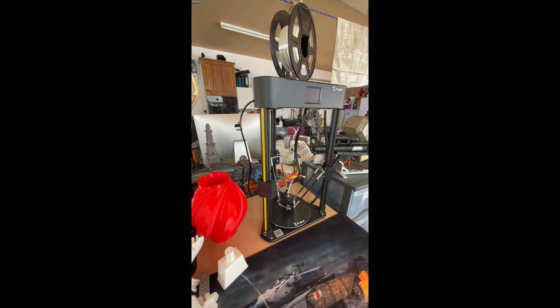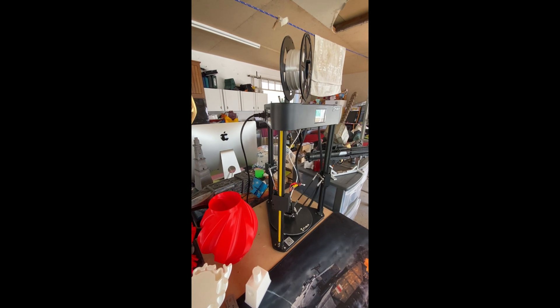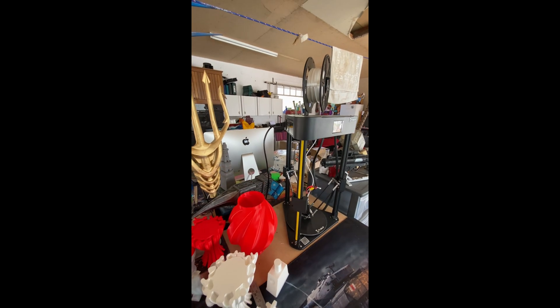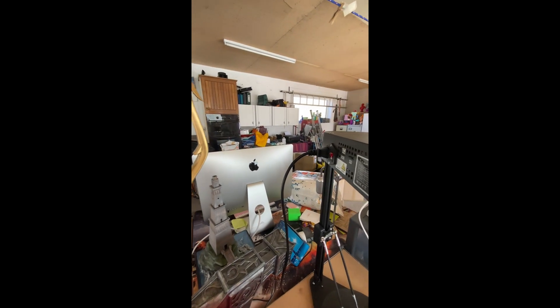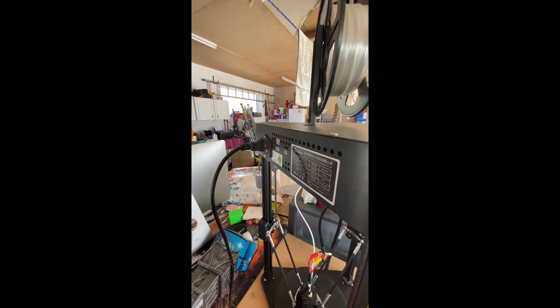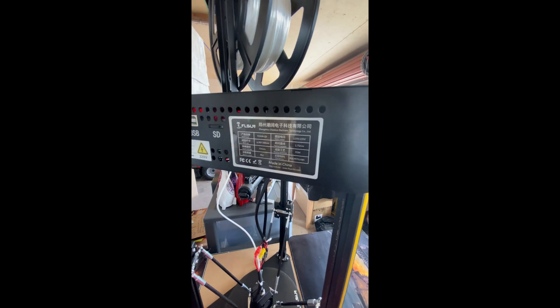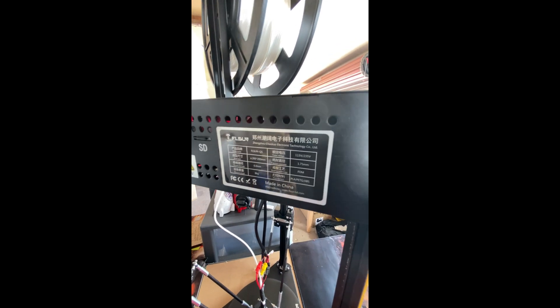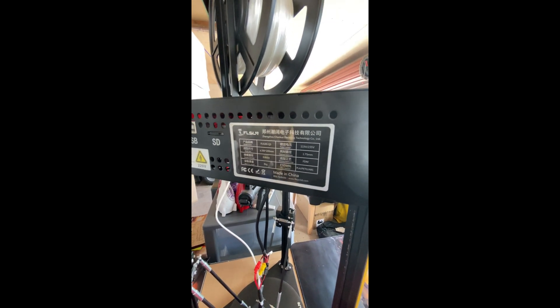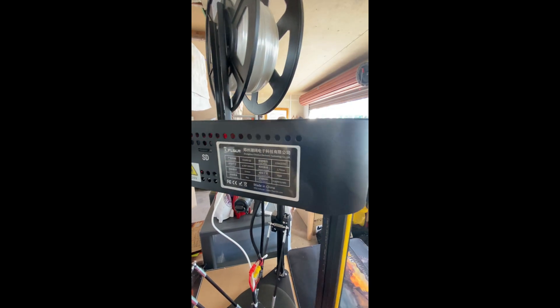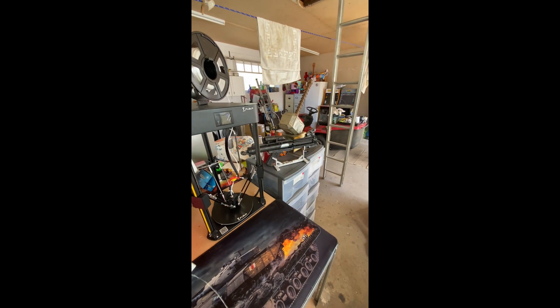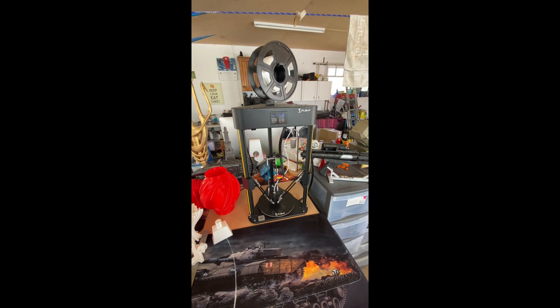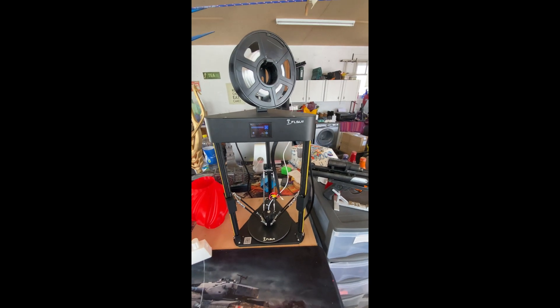Like I say it takes up no space and you're seeing the quality of the prints. I would class them as really really good. You do have all the usual connections, you've got your USB, micro SD card.